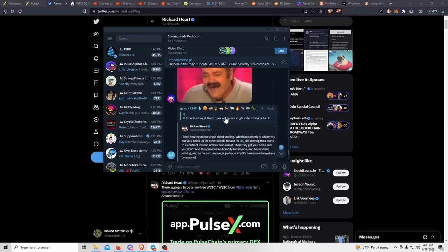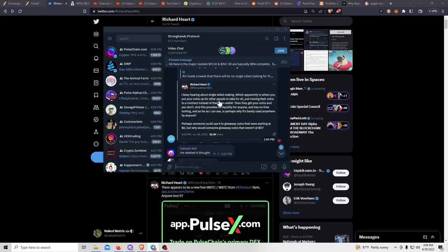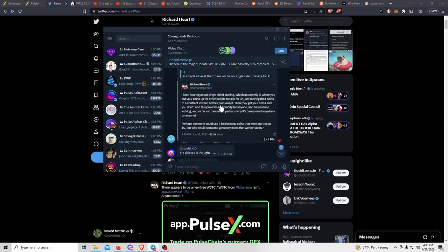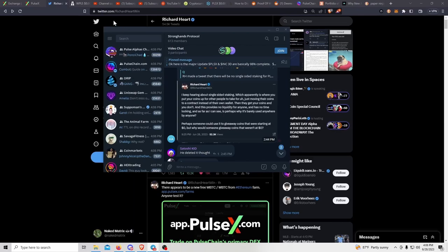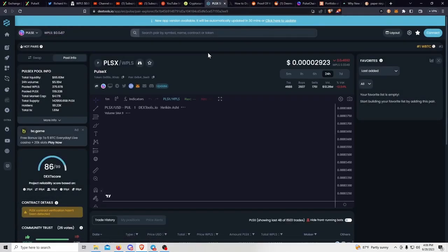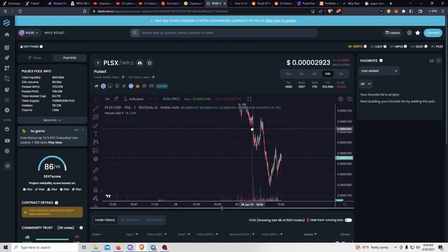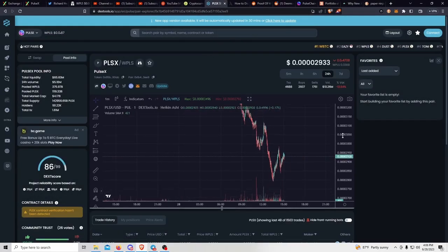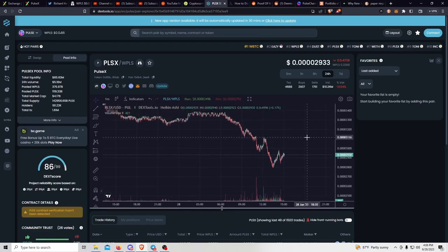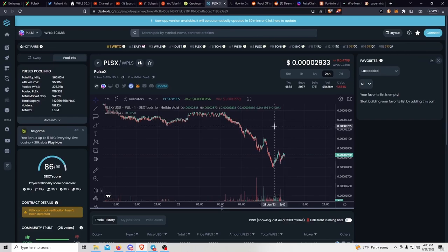This tweet has since been deleted by Richard Hart. He didn't necessarily say that there wasn't going to be any single-sided staking, but that's how a lot of people took it and PostSex started to dip after that tweet, as you can see. However, there is a contract out there which I've been talking about...